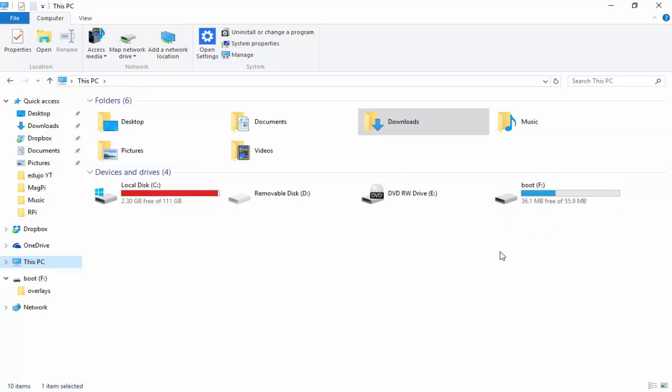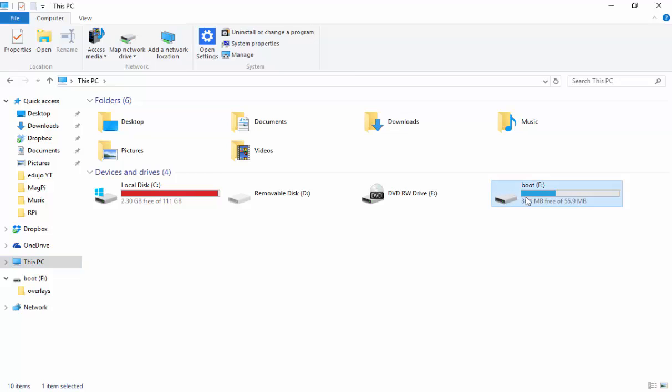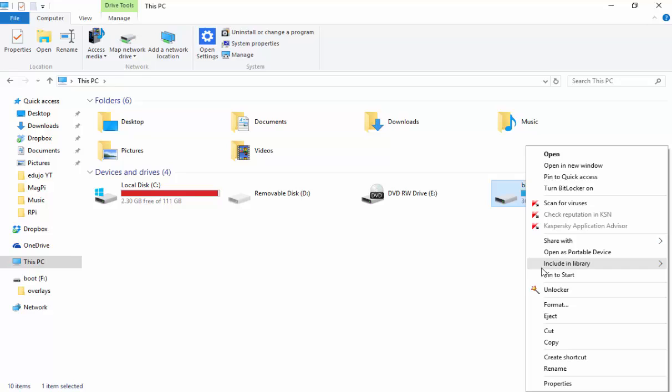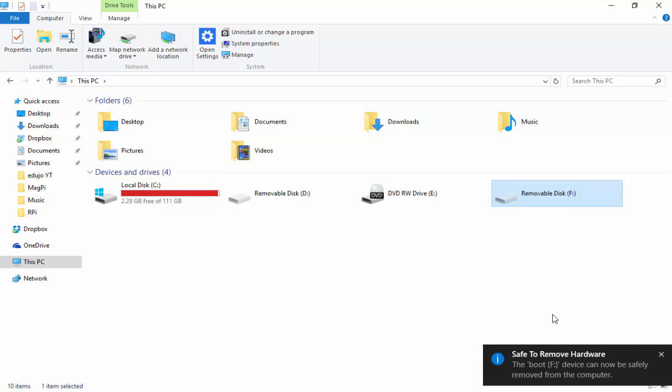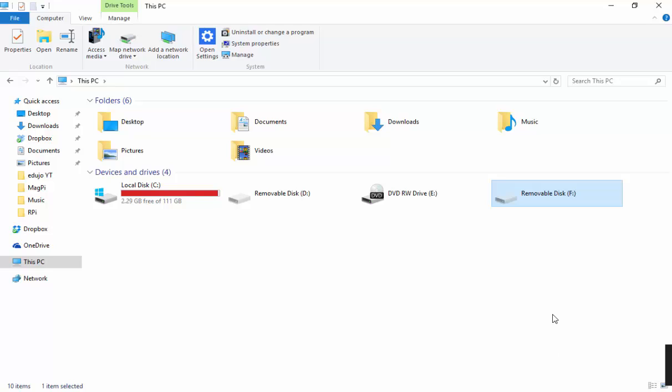That was successful. Now to safely eject the SD card, all you need to do is go on your drive over there, your SD card's drive, right click on it and you should have something that says eject. It should then come up with a pop up that says you can now safely remove it. There we go. The boot F device can now be safely removed from this computer. I'm just going to pull that out and you will see the image will disappear.